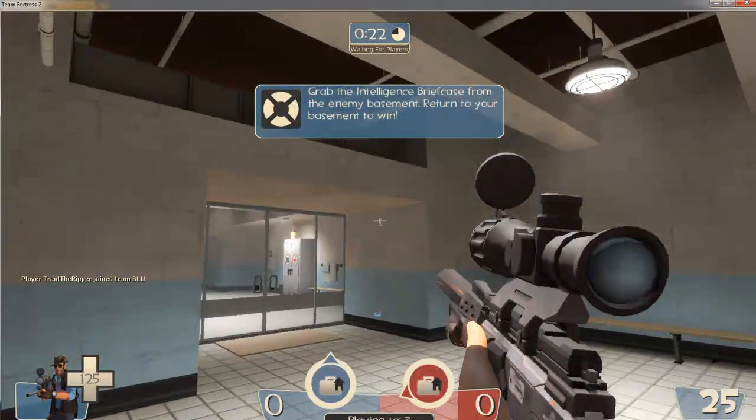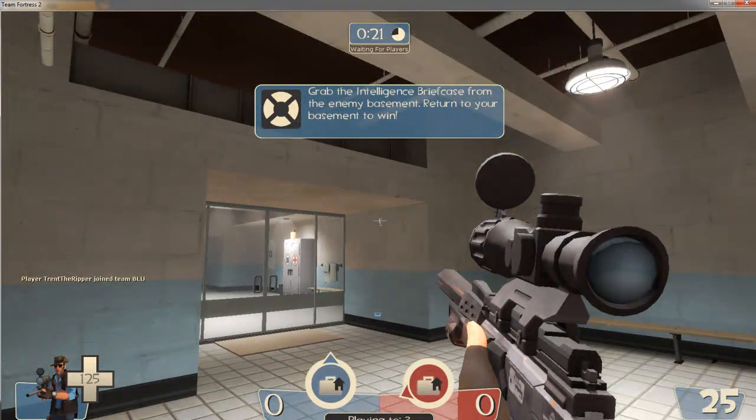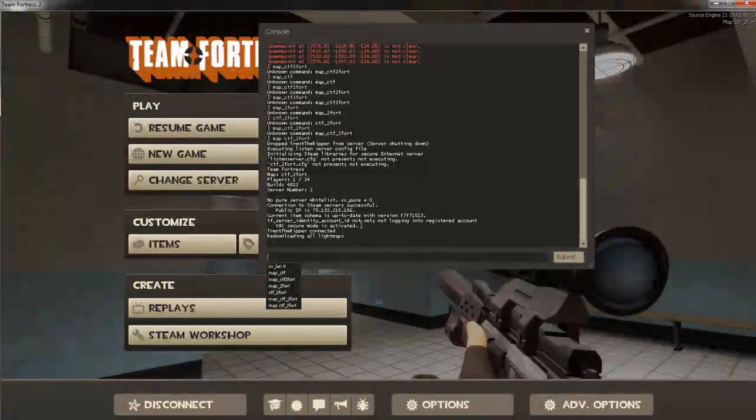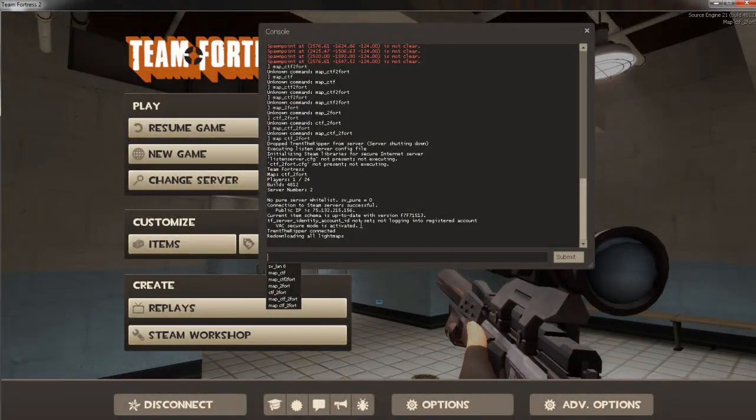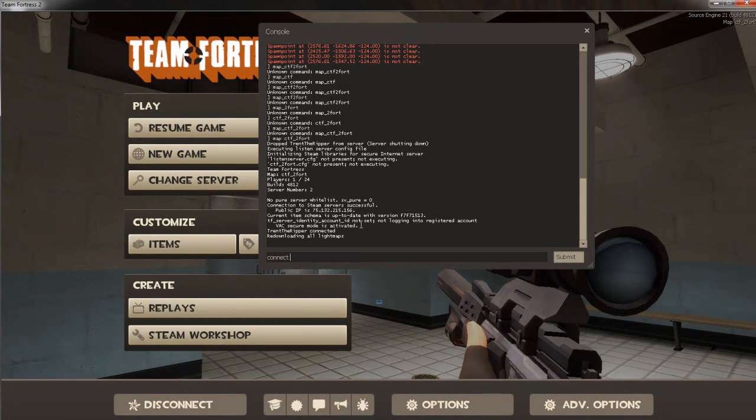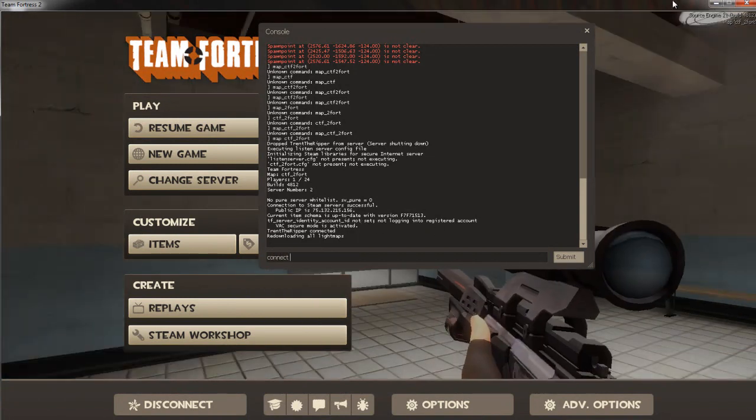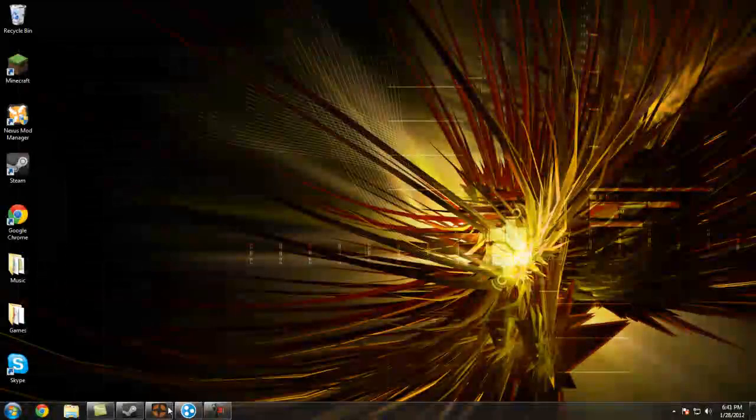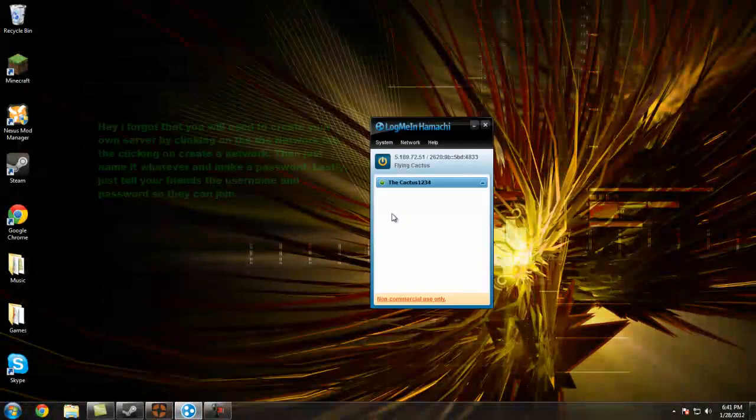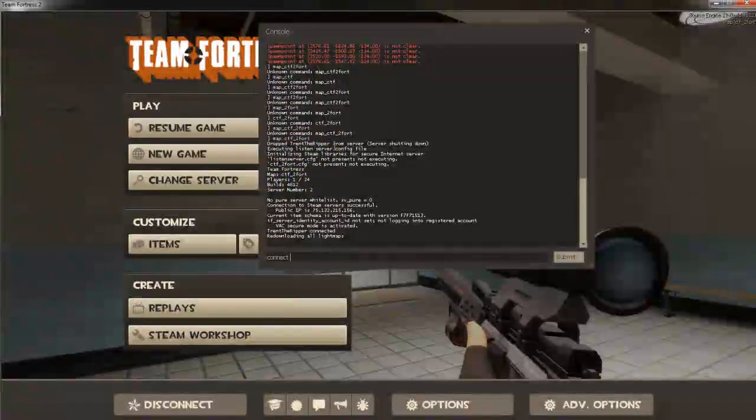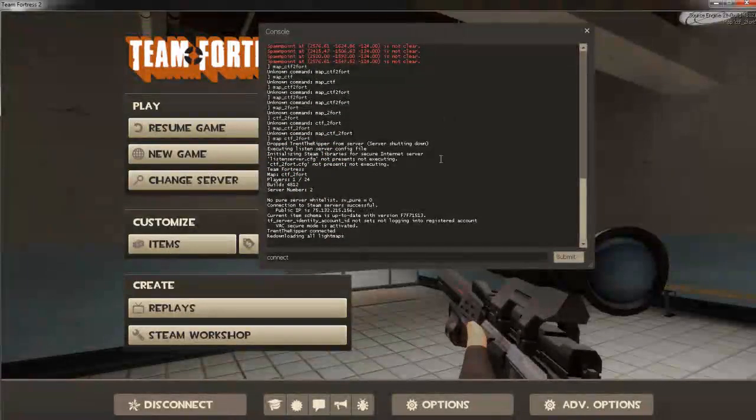And now for your friends to join, all they have to do is type in connect. And then they just have to put in your Hamachi number right here. And then they should be able to join.